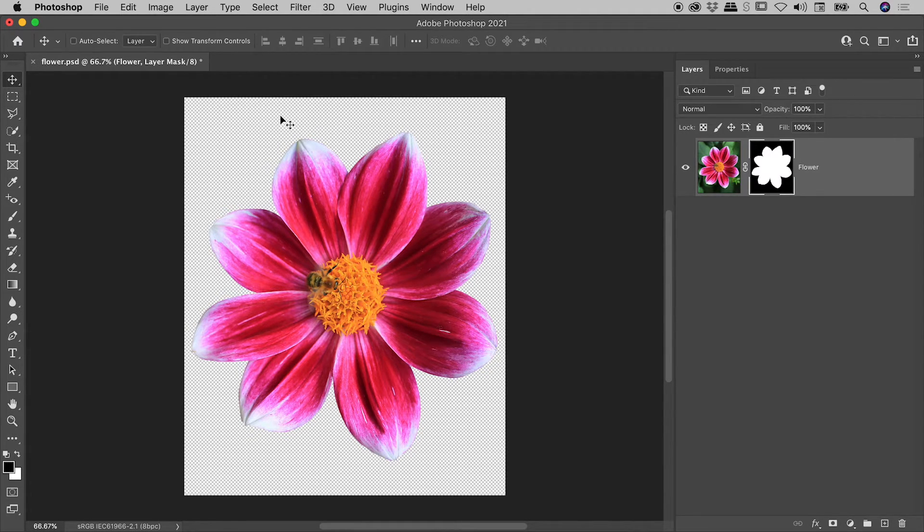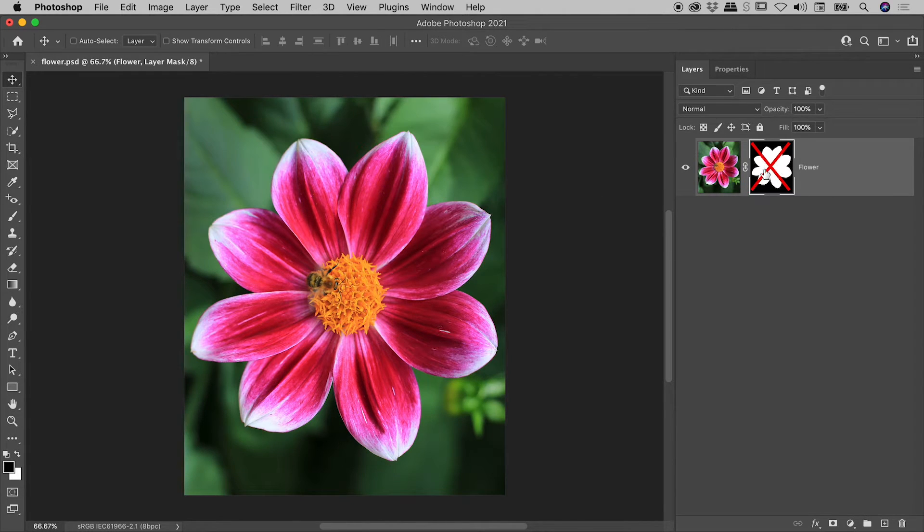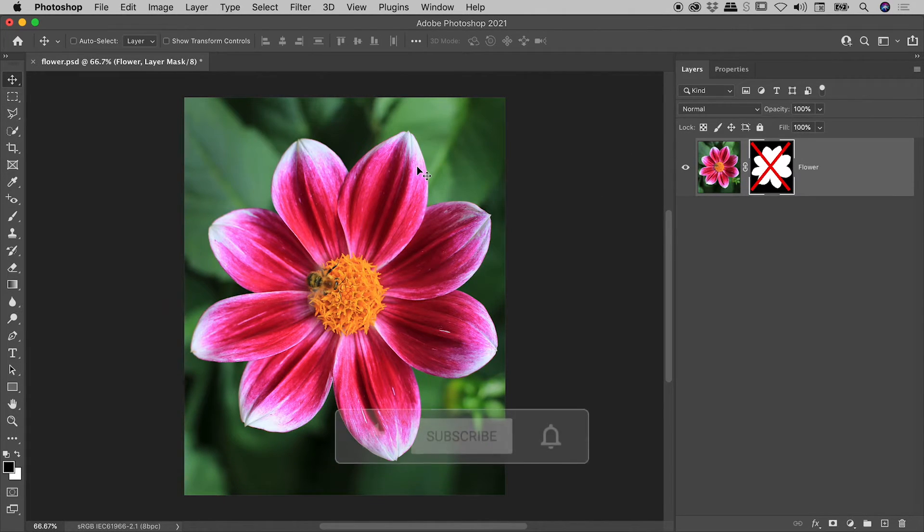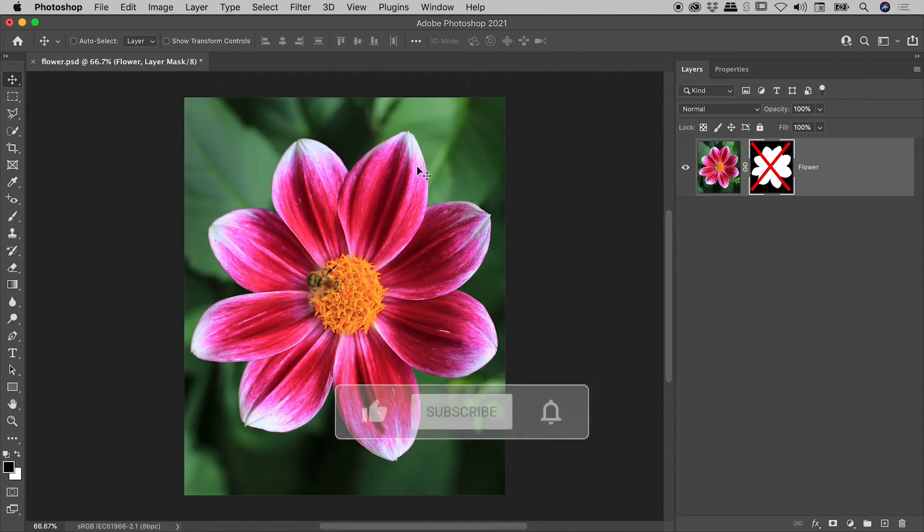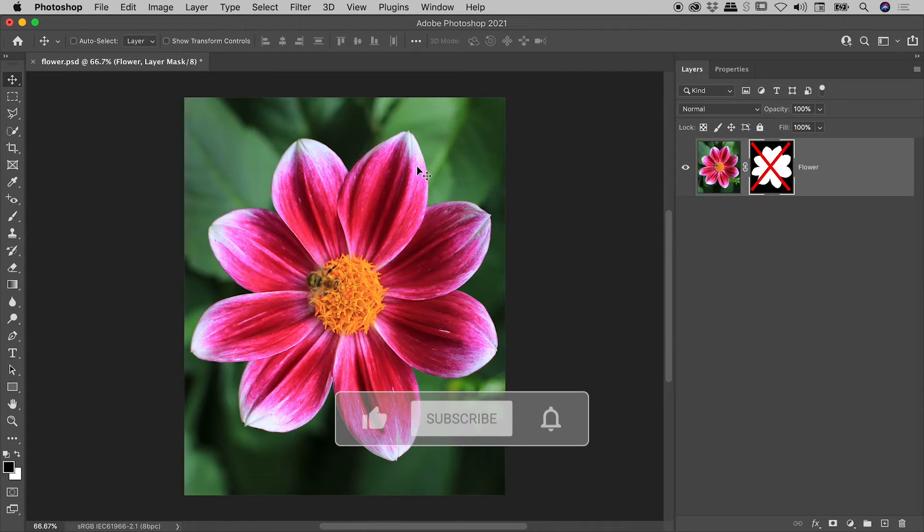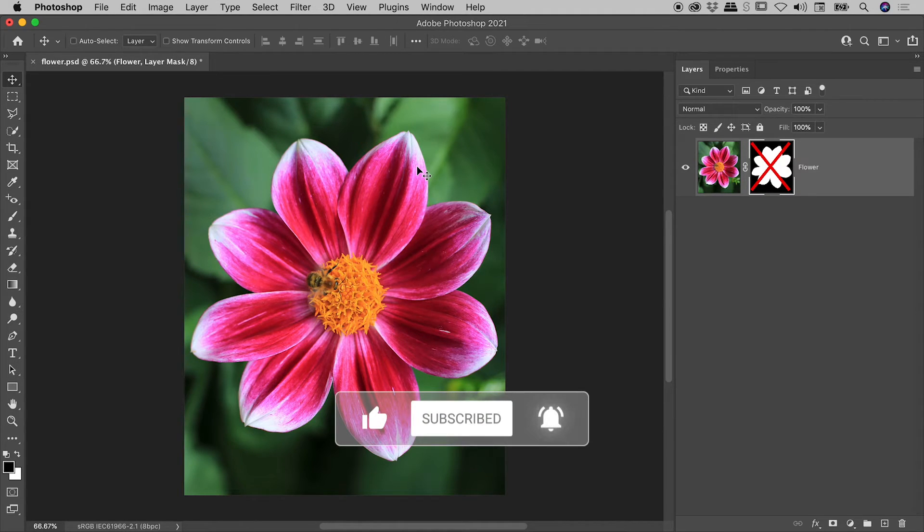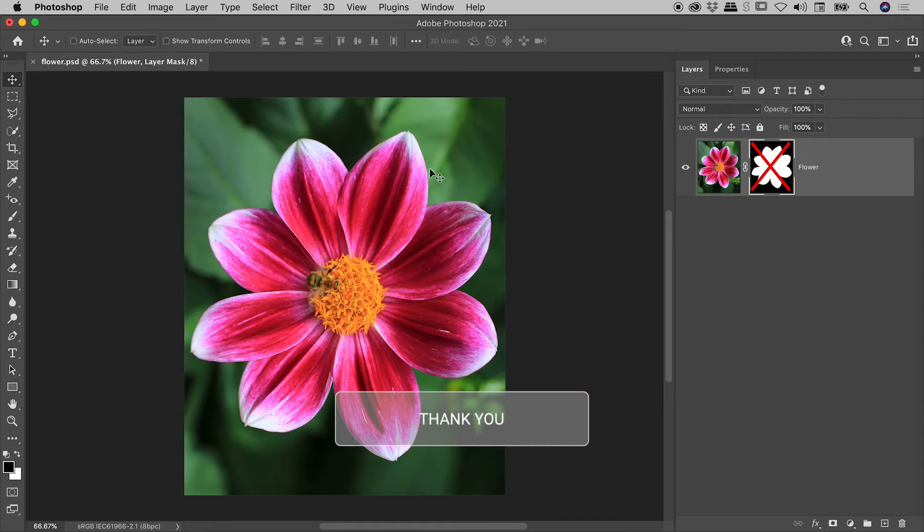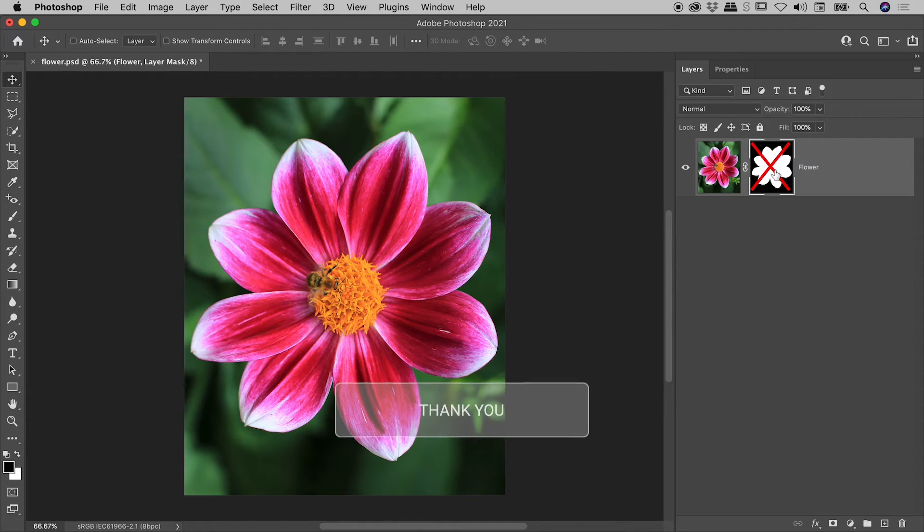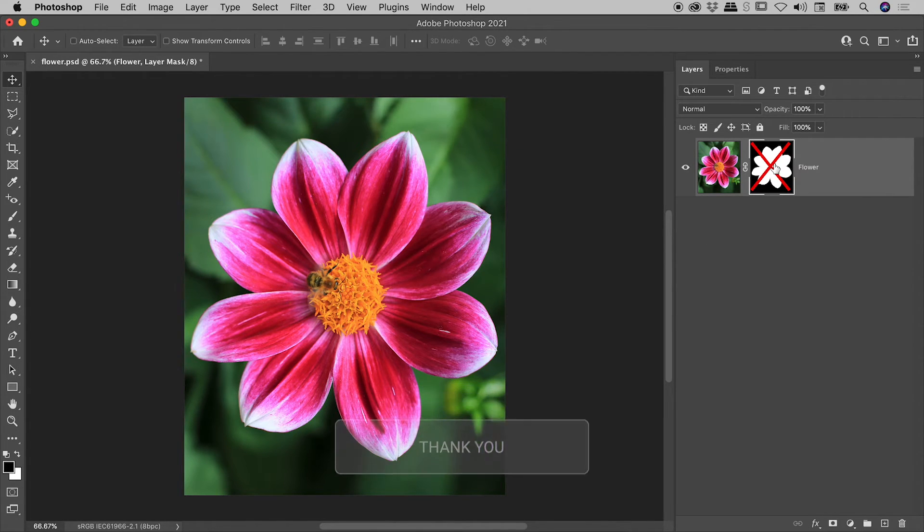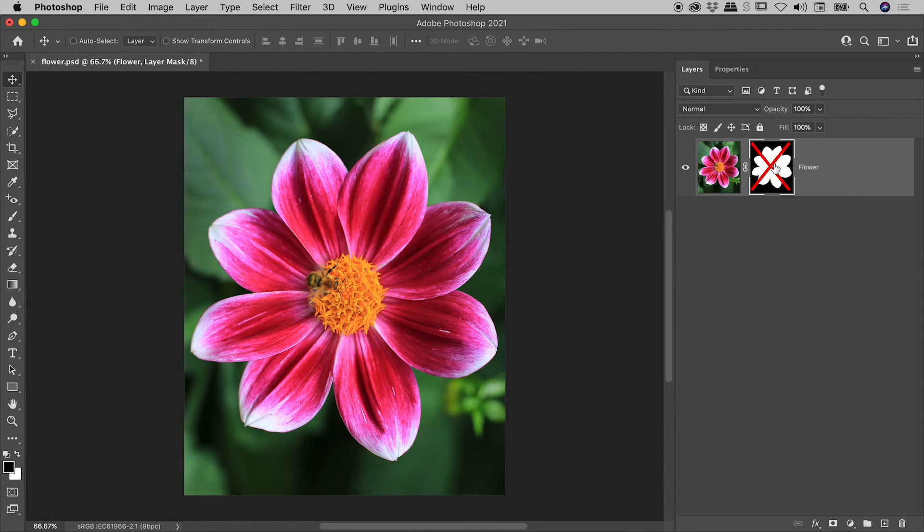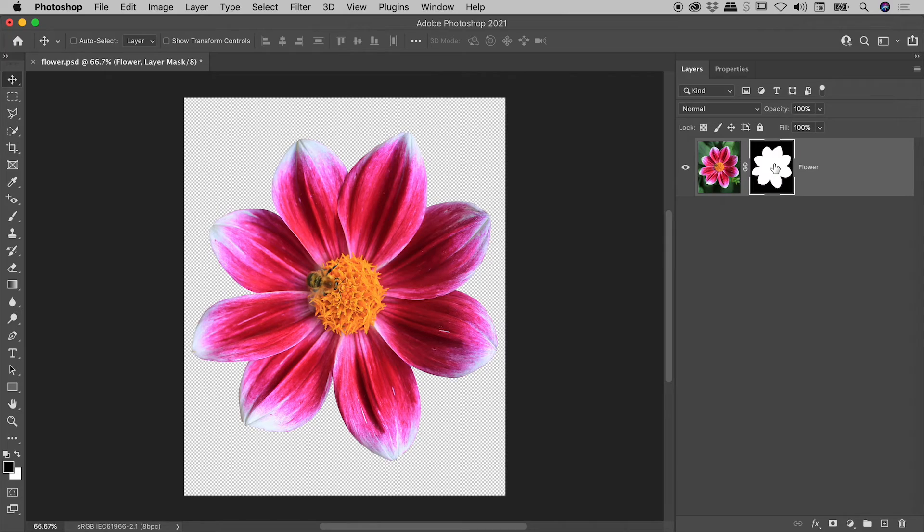Just so you know guys, if you do disable a layer mask like so, you can still happily work away on your design. Add new layers, make edits, do whatever you like. Just of course, don't forget to re-enable that mask by clicking on the mask thumbnail like so.